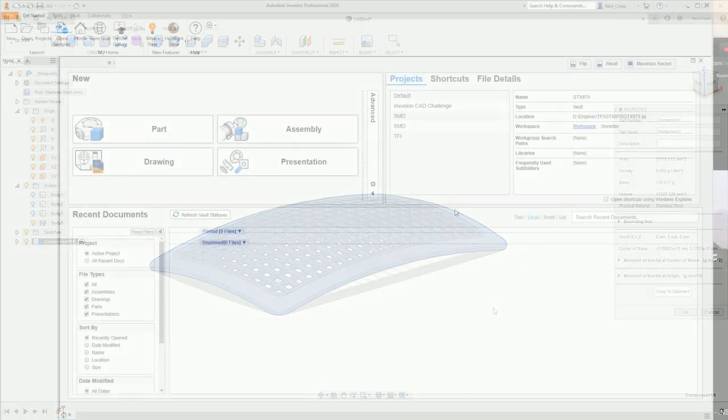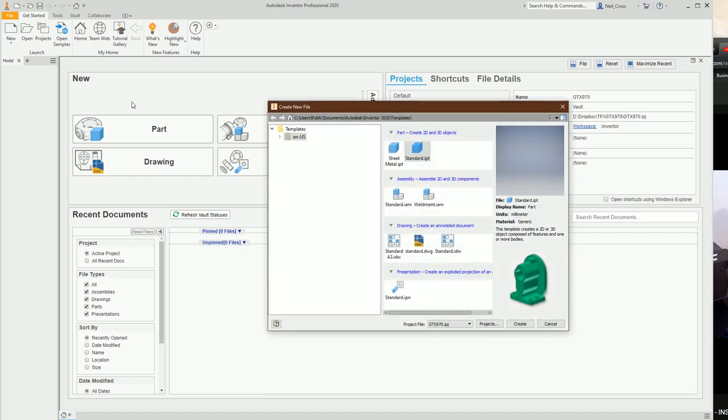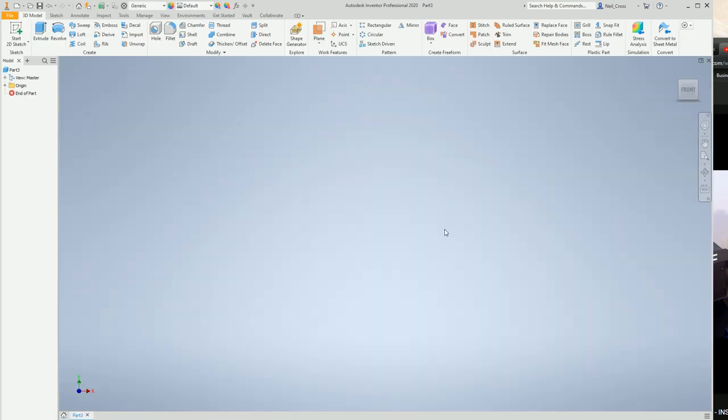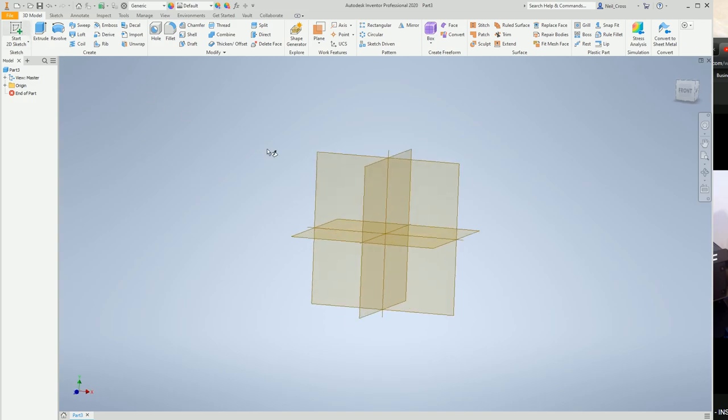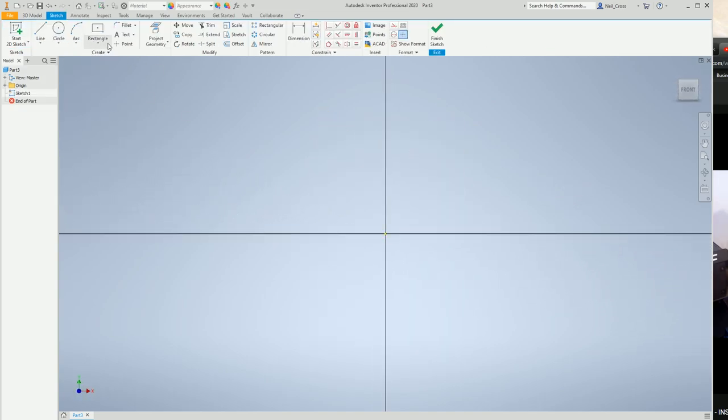That's how you do it in Fusion 360. Right-click on the component after you close that down and go to the properties. You'll find you have your 27,110.512, mass of 136.217 grams, and a volume of 17,027.126 cubic millimeters. That is correct. That's how you boss it out of Fusion Challenge number one with Fusion 360.